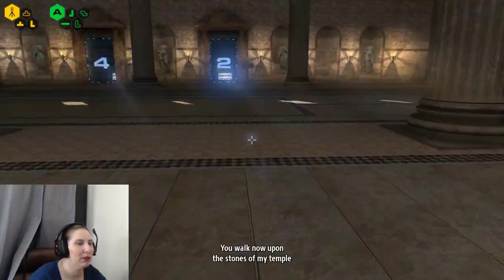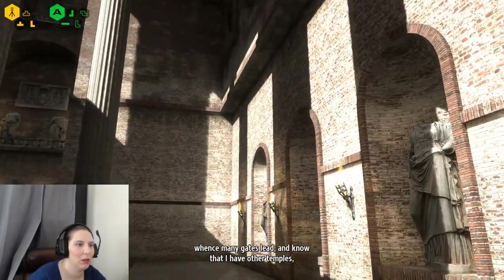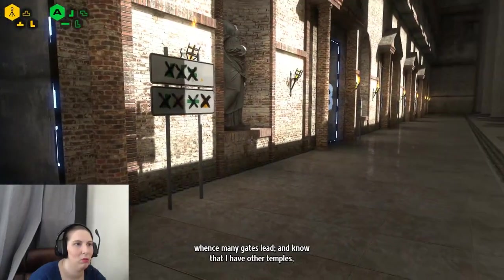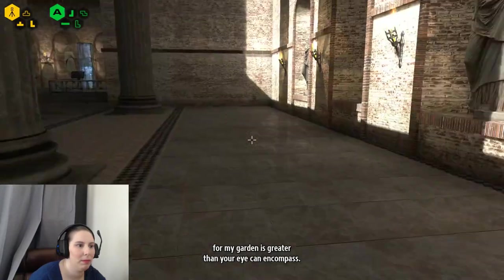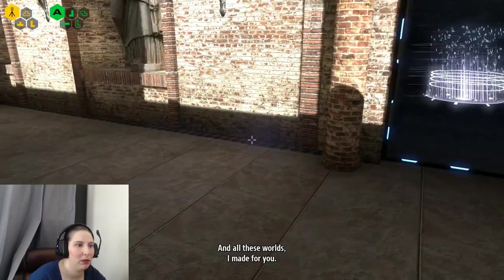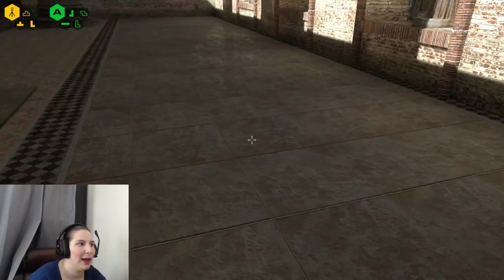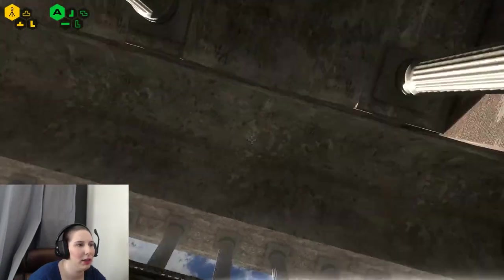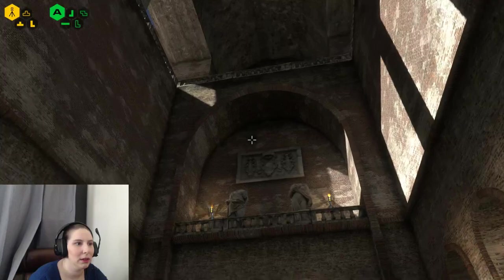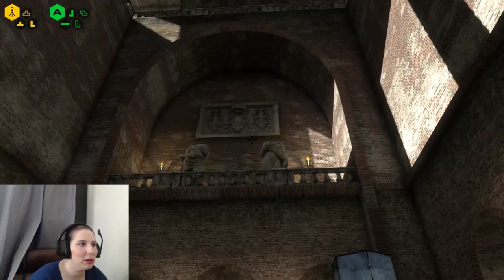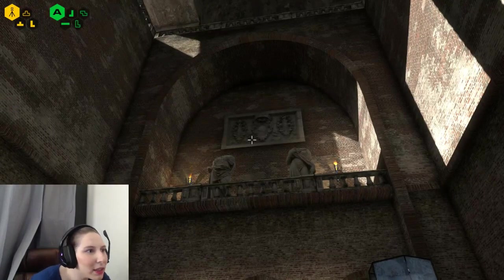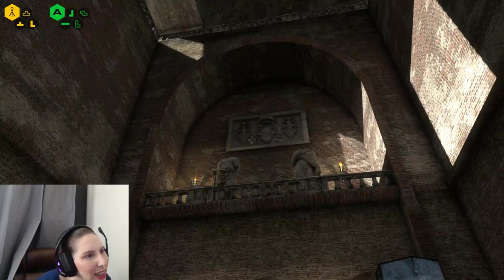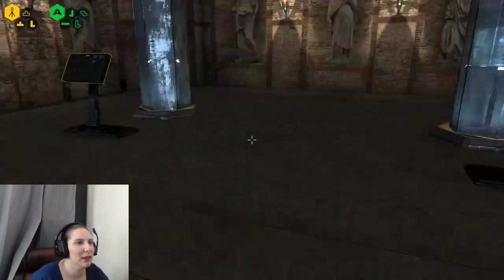You walk now upon the stones of my temple, whence many gates lead. And know that I have other temples, for my garden is greater than your eye can encompass. And all these worlds I made for you. Wow. I'm just kind of in awe of the detail in all of this. You can even see there's text up there. It looks like an S-P-O-T-L, or a pi, or something.